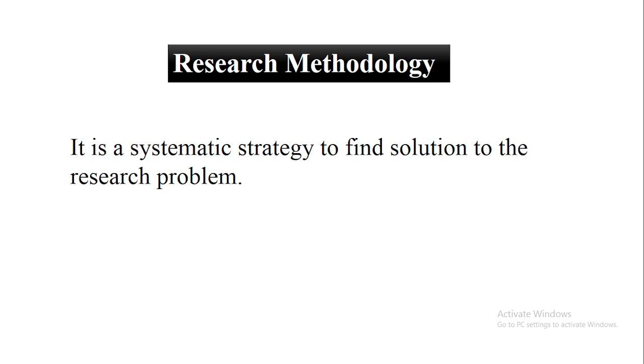Welcome back to the research world. In this video tutorial, we are going to discuss how to write an effective research methodology. So first, what is a research methodology? It is a systematic strategy to find solution to the research problem.